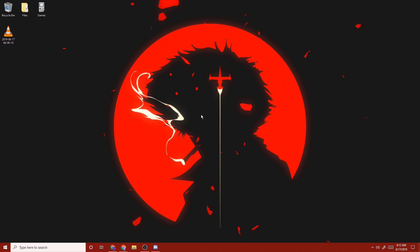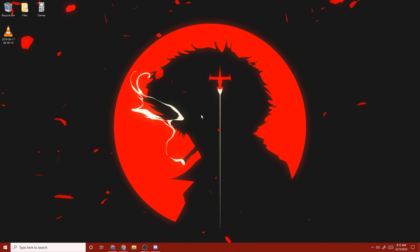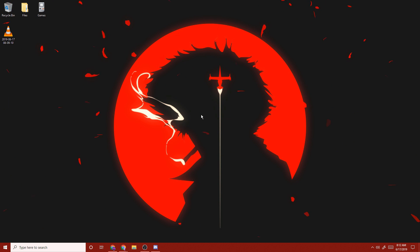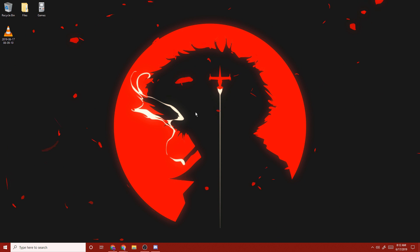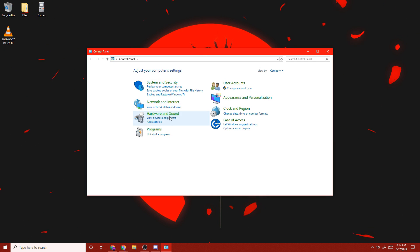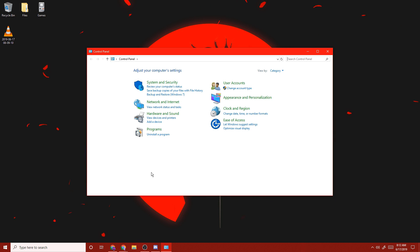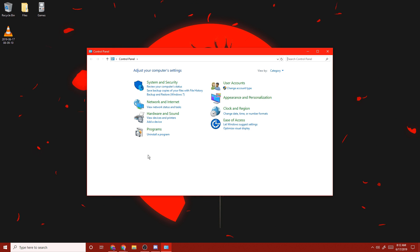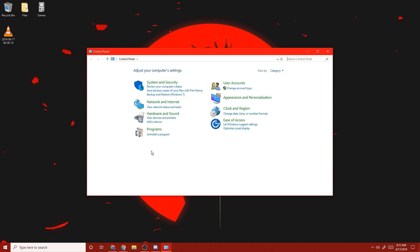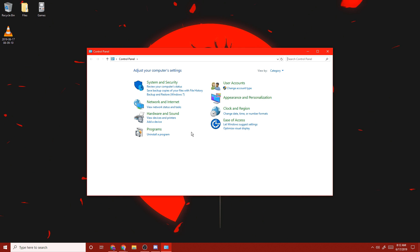Now we're back on the desktop, and there are a few more things we have to do before you reinstall Roblox and get it working again. First off, you want to go to your Control Panel. The Control Panel is really easy to find — you can find it in your search bar. Now that you're in Control Panel, you want to click Uninstall a program.